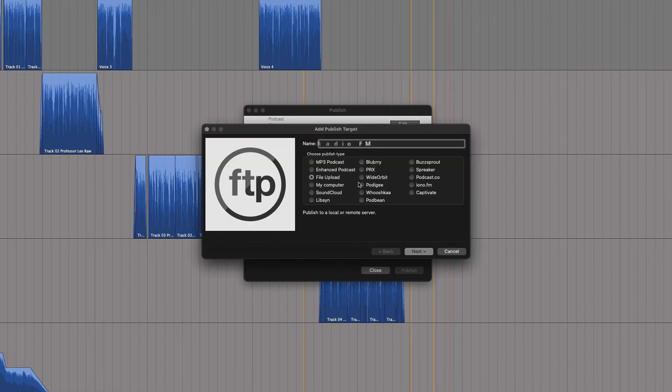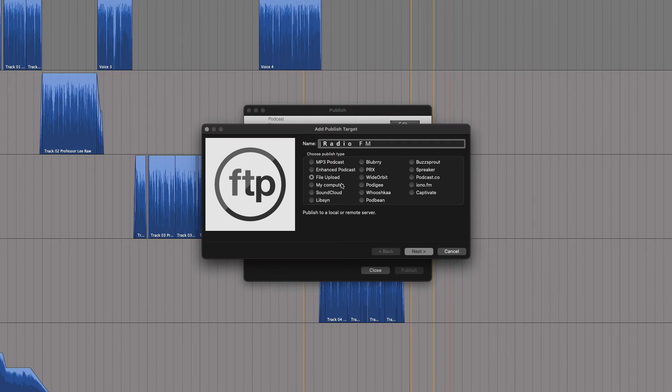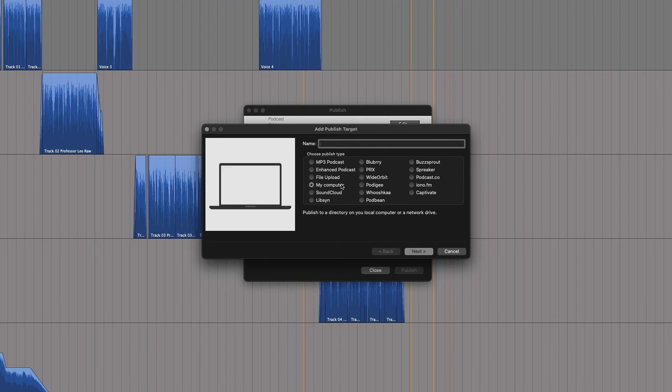But you might also have a radio program. Here you can use the FTP publish and set the loudness normalization at radio broadcast levels.